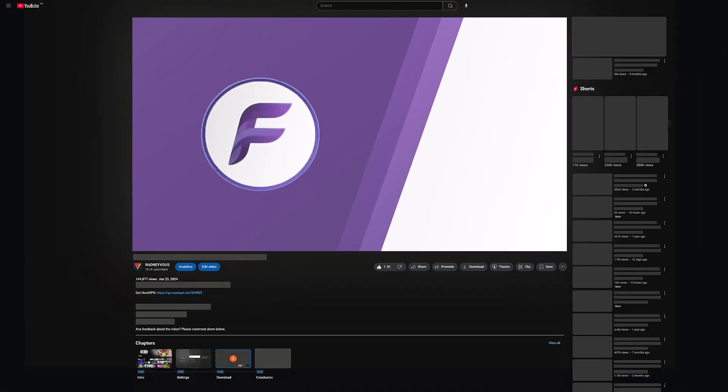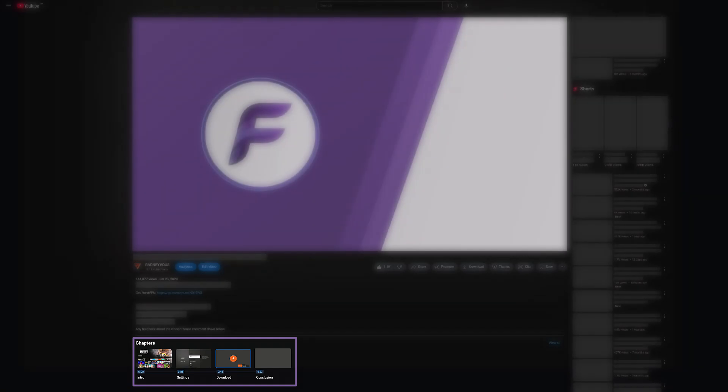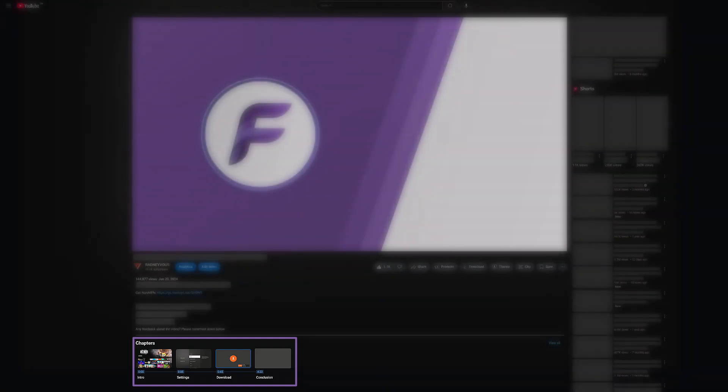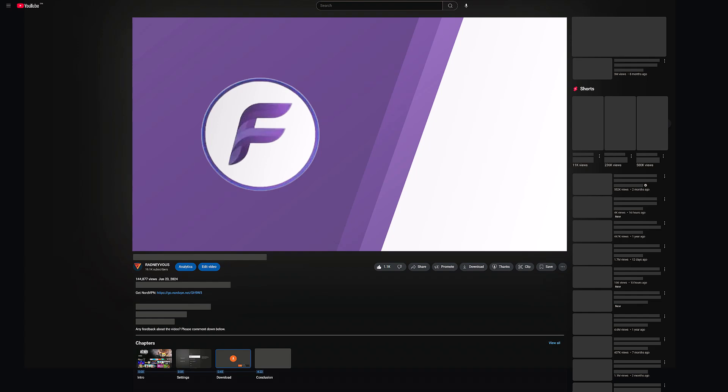Just a quick heads up, this video has chapters. You can skip around using the timeline below to jump straight to the parts you need. Super handy if you're looking for something specific.